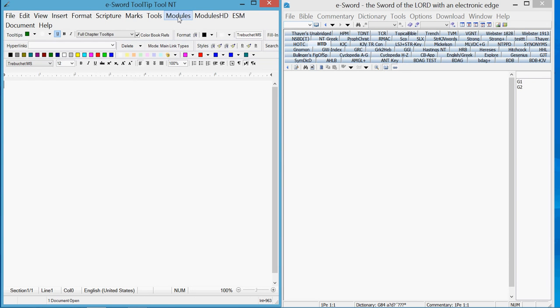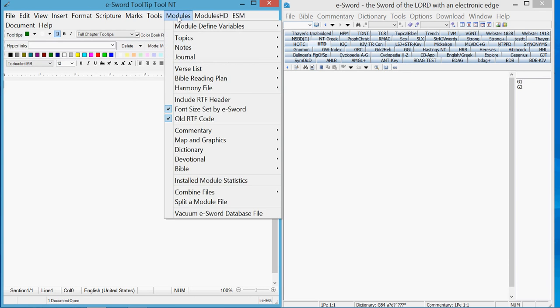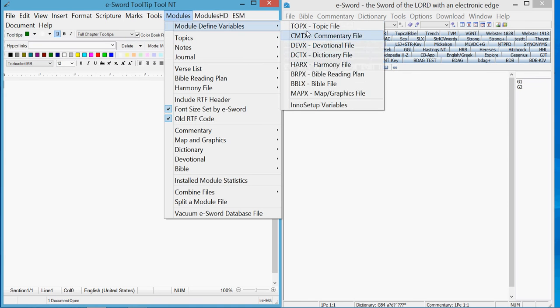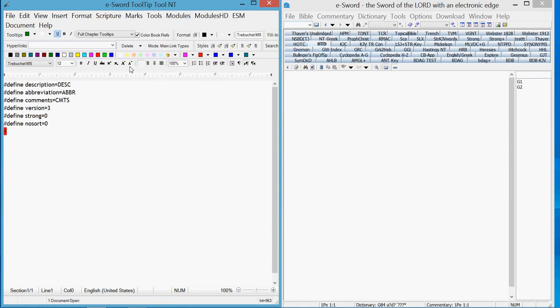You want to go to Modules, Module Defines, and go to the define that displays dictionary defines. So that's loaded up there.